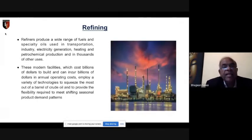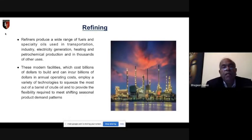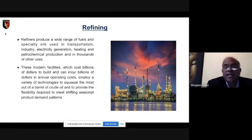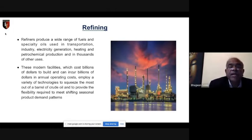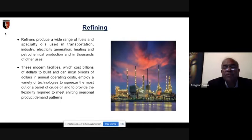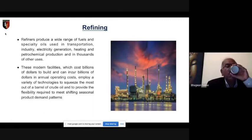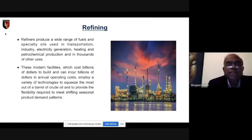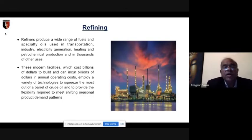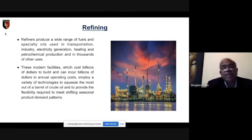Refining produces a wide range of fuels used for automotive transportation, industry, electricity generation (furnace oil, diesel, or gases), heating oils, and petrochemical production — thousands of uses exist for oil. In refining, crude oil is processed into different products: LPG, naphtha, gas oil, and more.